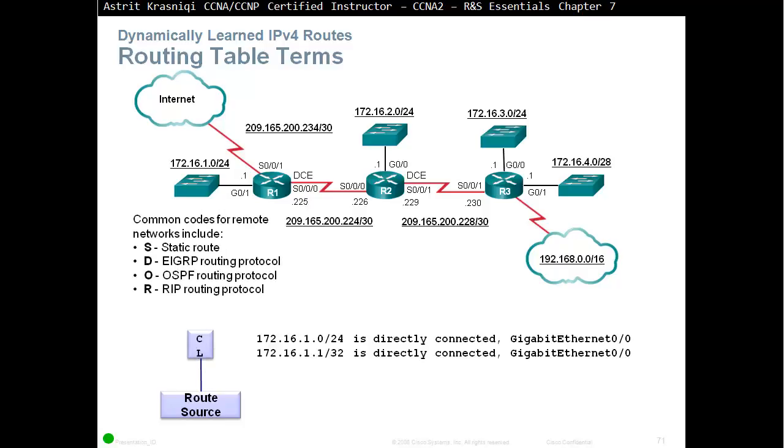Common codes for remote networks include S, which is for static route, so if you created a static route, D for EIGRP Routing Protocol. E was already taken, that's why they used D for the algorithm, which is Dual. O for OSPF Routing Protocol, and R for RIP Routing Protocol.